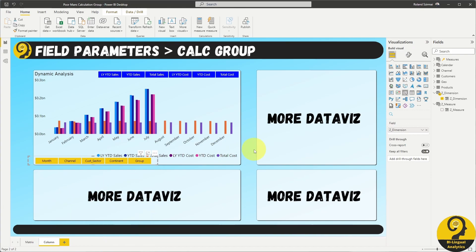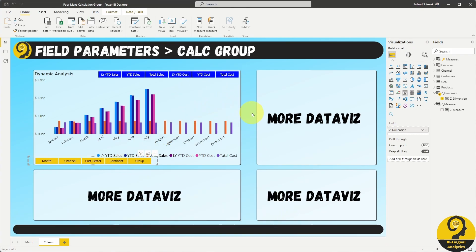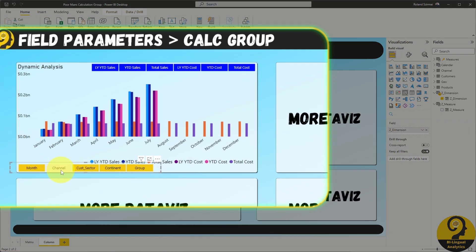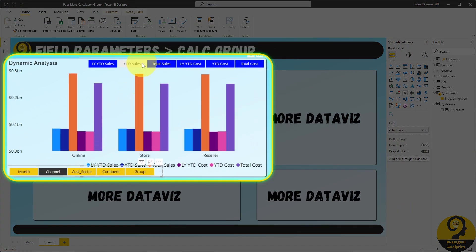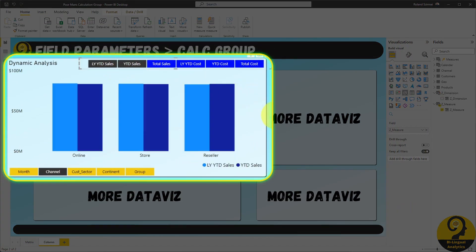Of course, we can tweak the colors of these slicers to look a bit more consistent with the colors of the page, but I wanted to emphasize them in this demo. And just like in the previous example with the matrix, I can easily switch between different analytics or different data stories.